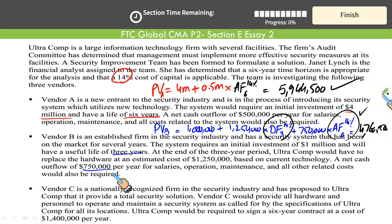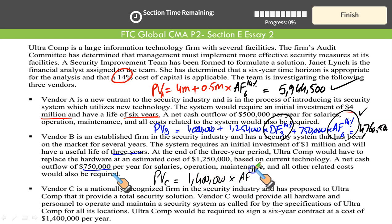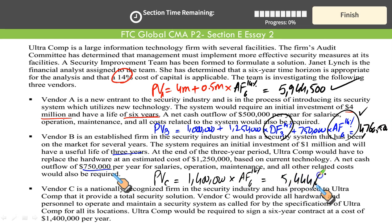Let's do the last one — Vendor C is a straightforward one. The present value of payments made to Vendor C is just a single annuity payment over the next 6 years. You simply multiply $1.4 million by the annuity factor for 14% for 6 years, which is 3.889. So, $1.4 million multiplied by 3.889 equals $5,444,600.